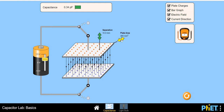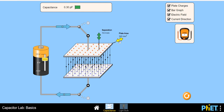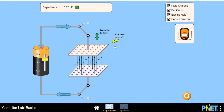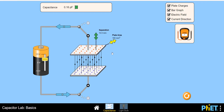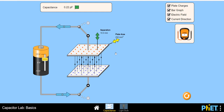On increasing area, capacitance increases. And if capacitance increases, we know Q equals C times V, so the charge Q will also increase. If I reduce the area of the plates of this parallel plate capacitor, then Q will reduce. We have now seen what happens on changing the area.